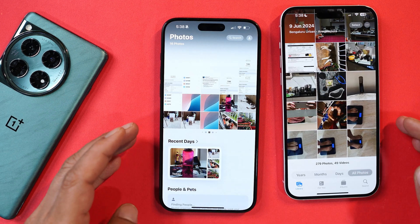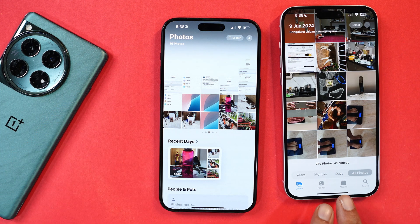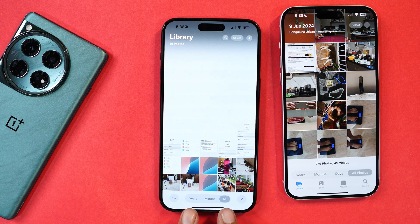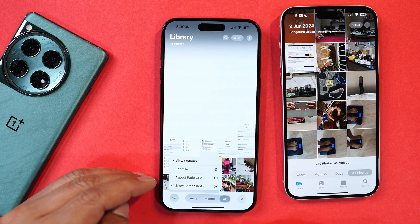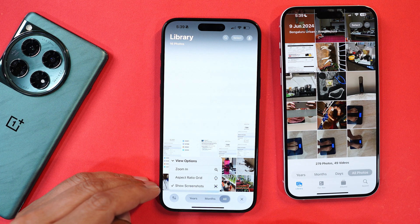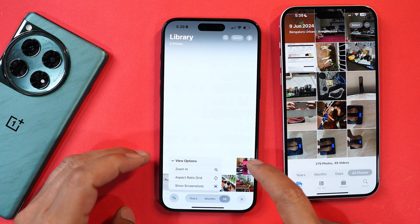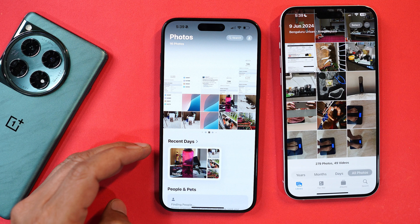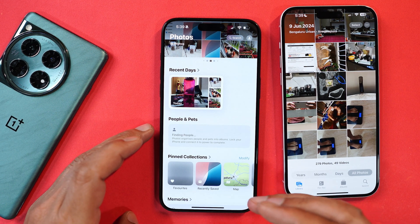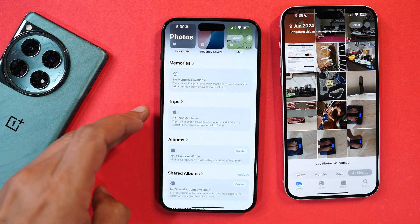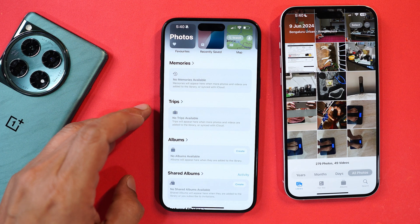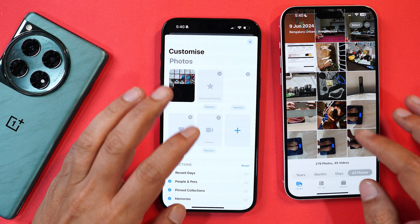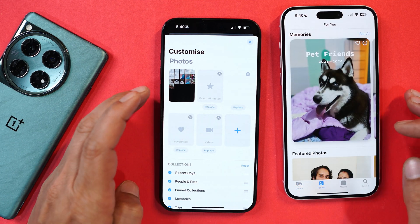The Photos application got a major revamp — the entire UI has been redesigned. The year/month/all photos pill has been drastically resized and the Day option removed. There's a new option to zoom in, zoom out, change aspect ratio, and toggle screenshot visibility — disabling it hides screenshots from the gallery. New tabs include recent days, people, and pets, and the device automatically organizes photos into albums. There's even a Trip folder that organizes photos from different locations when you travel. You also have the option to customize the Photos application with many more options to explore.